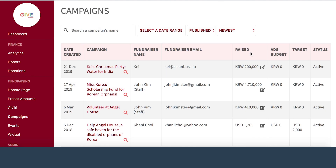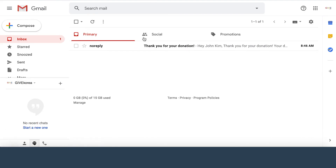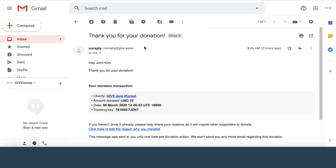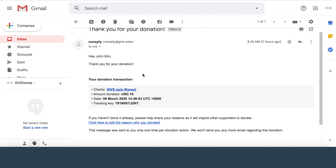So how will you know when people donate? Successful donations will immediately appear on your campaign. You will also receive an email notifying you that you received a donation, and donors will also get an email receipt confirming their payment. This tracking key is extremely important — later, if a donor would like a refund, please ask them for their tracking key.